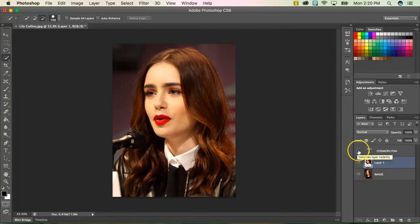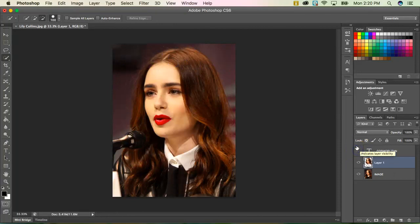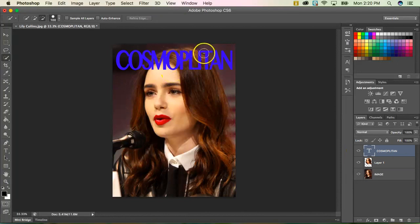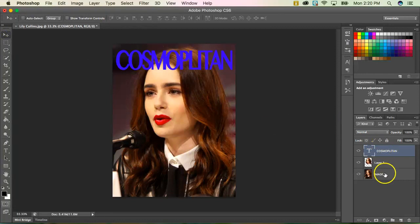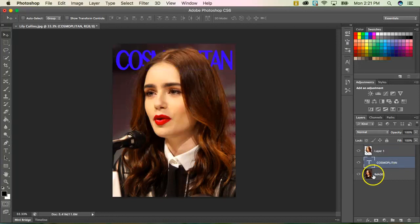I'm going to bring my text back by clicking the eyeball icon again. Now you might be thinking nothing's really changed — but now I need to move my text layer to be in between the two picture layers. All I have to do is click and drag. A little bar pops up between those two layers, I release, and now the text appears behind her head.